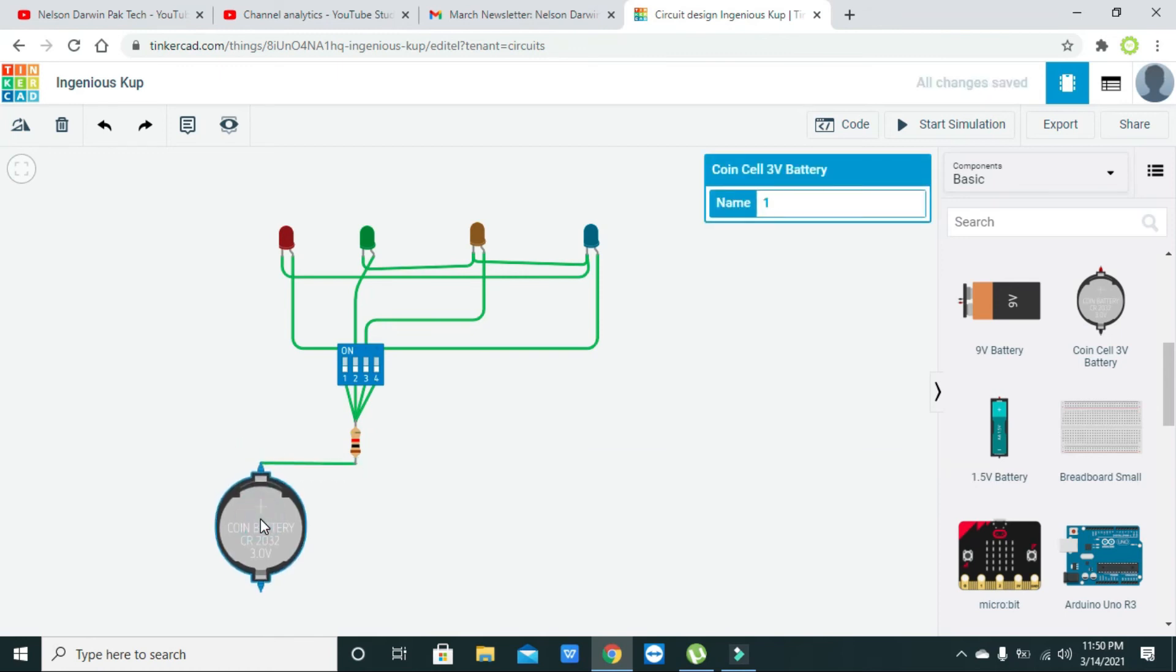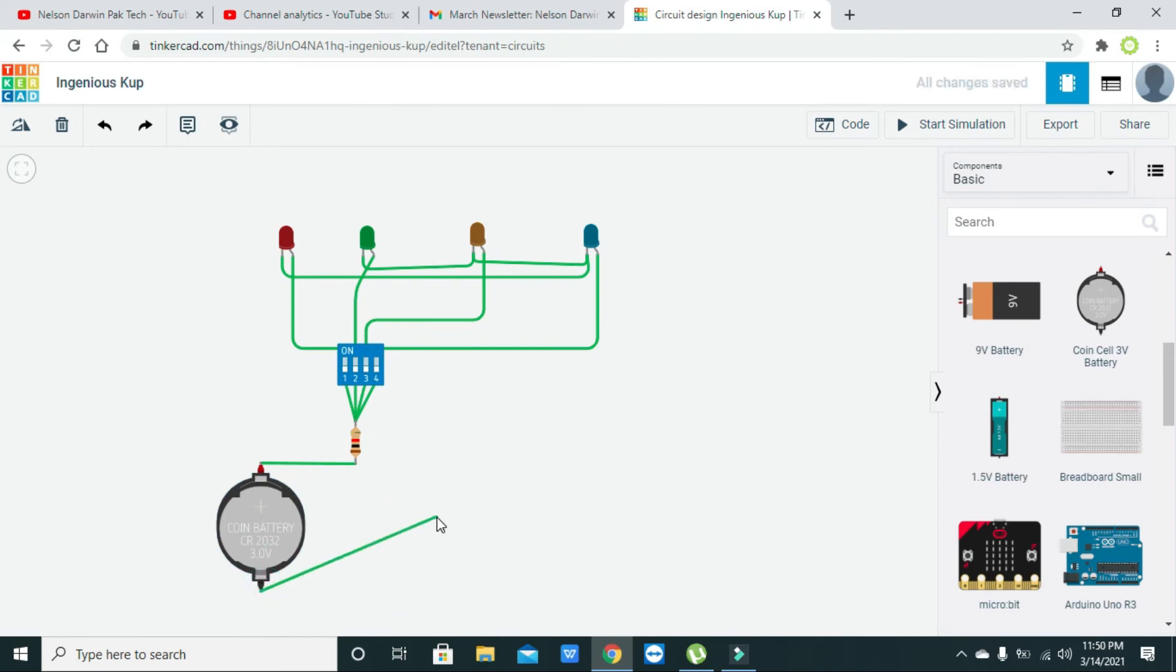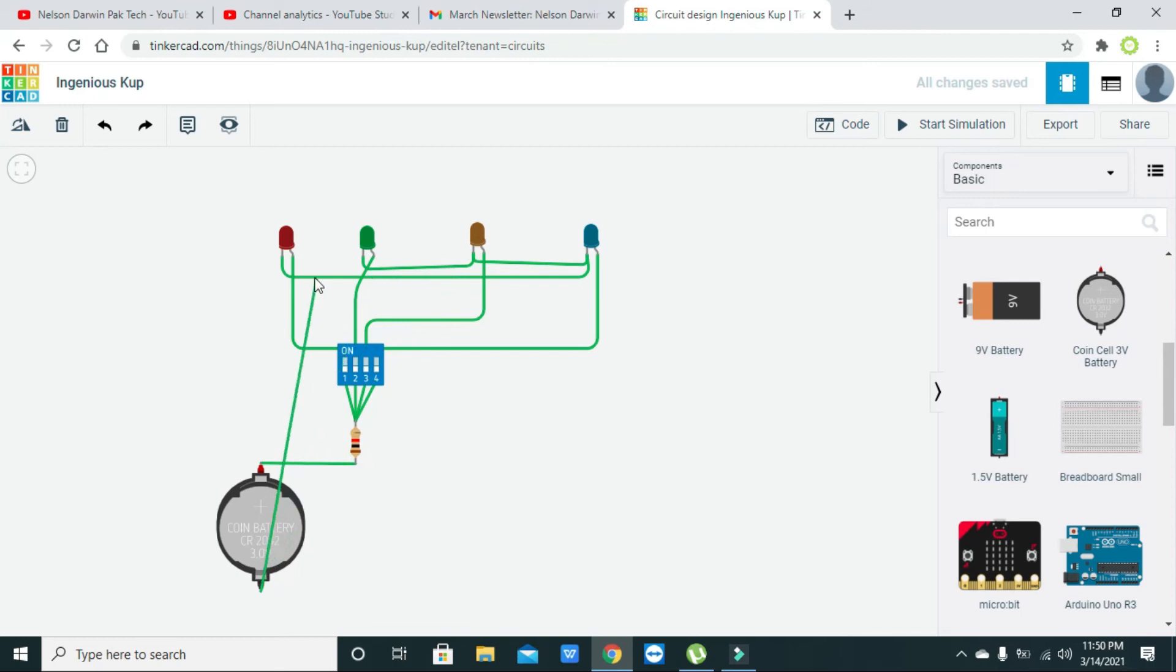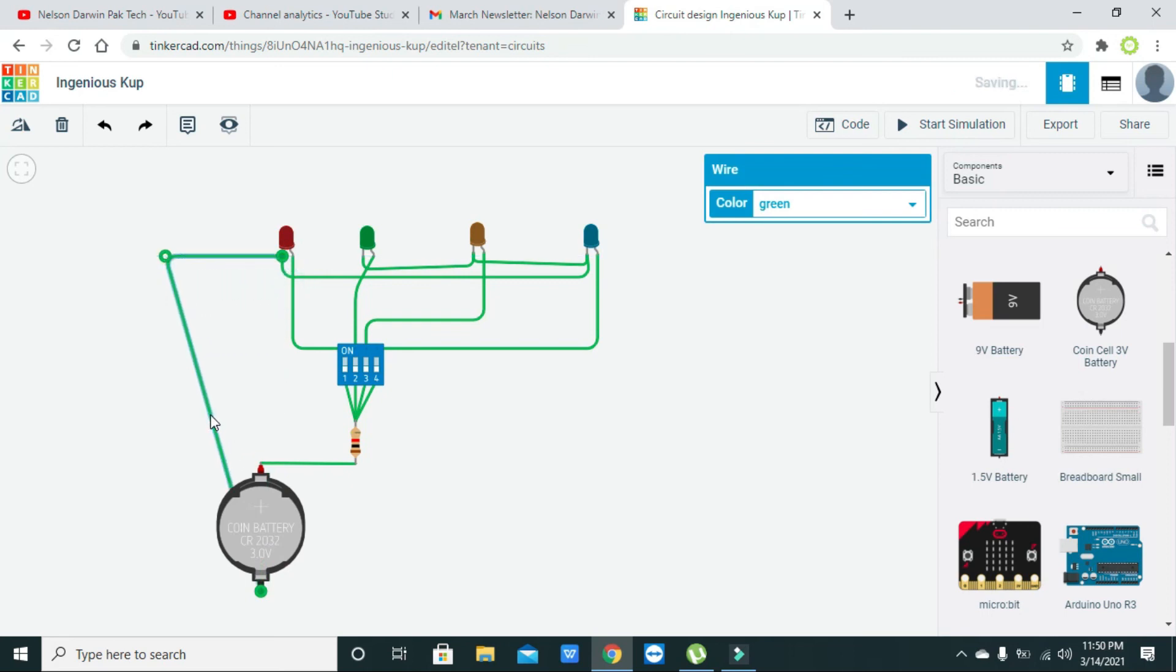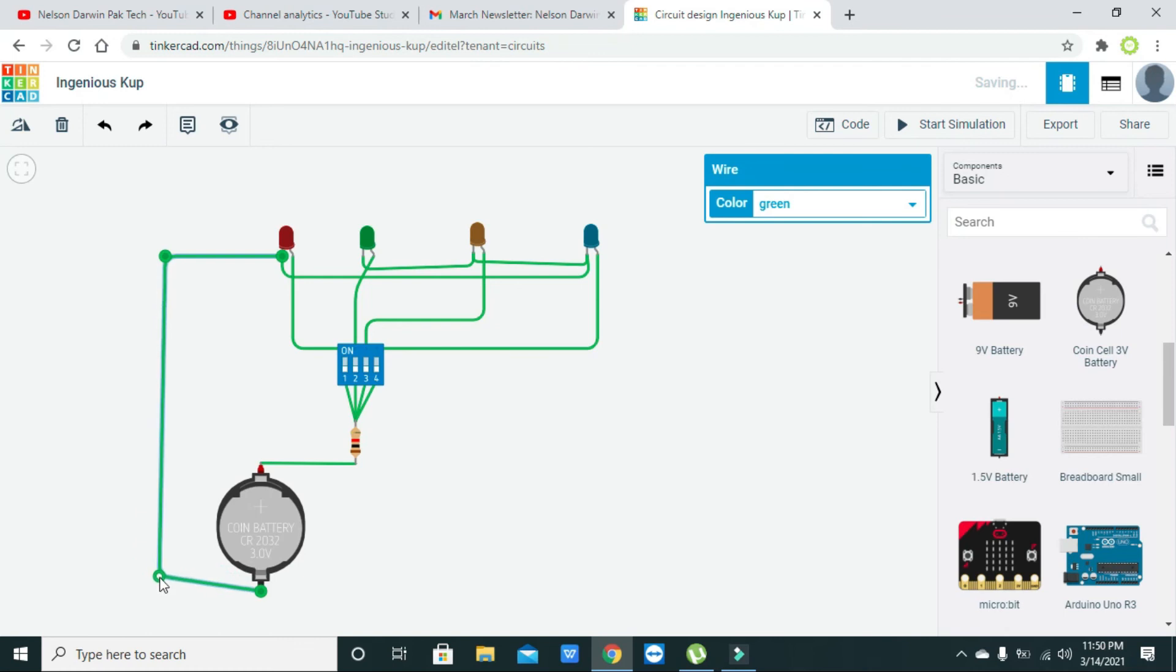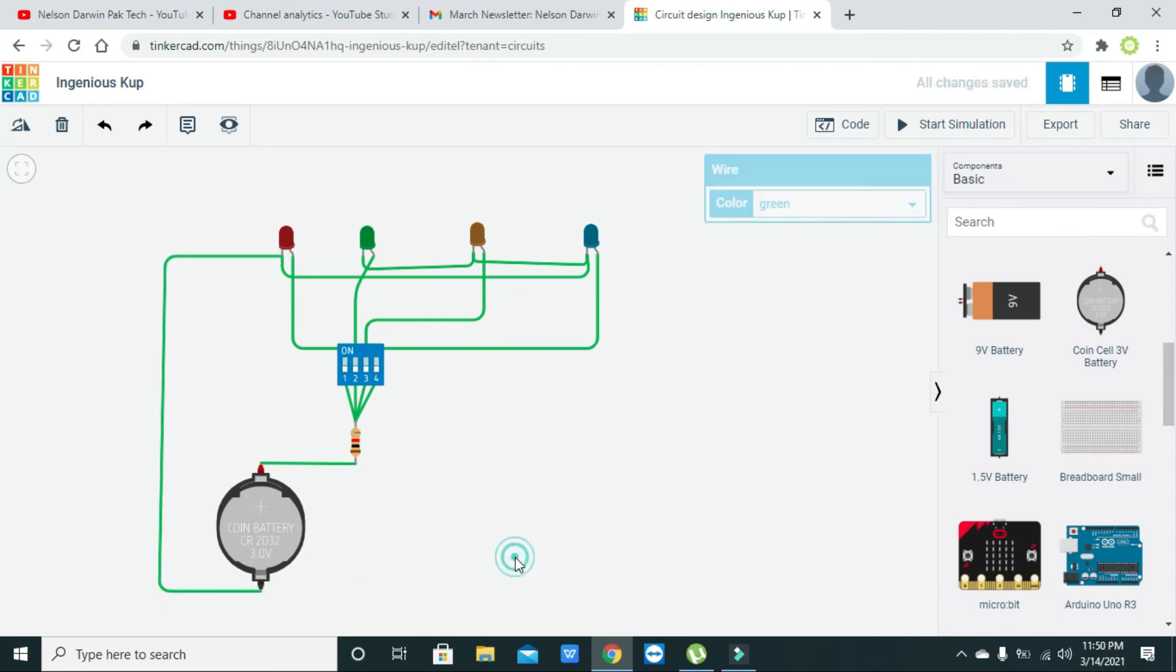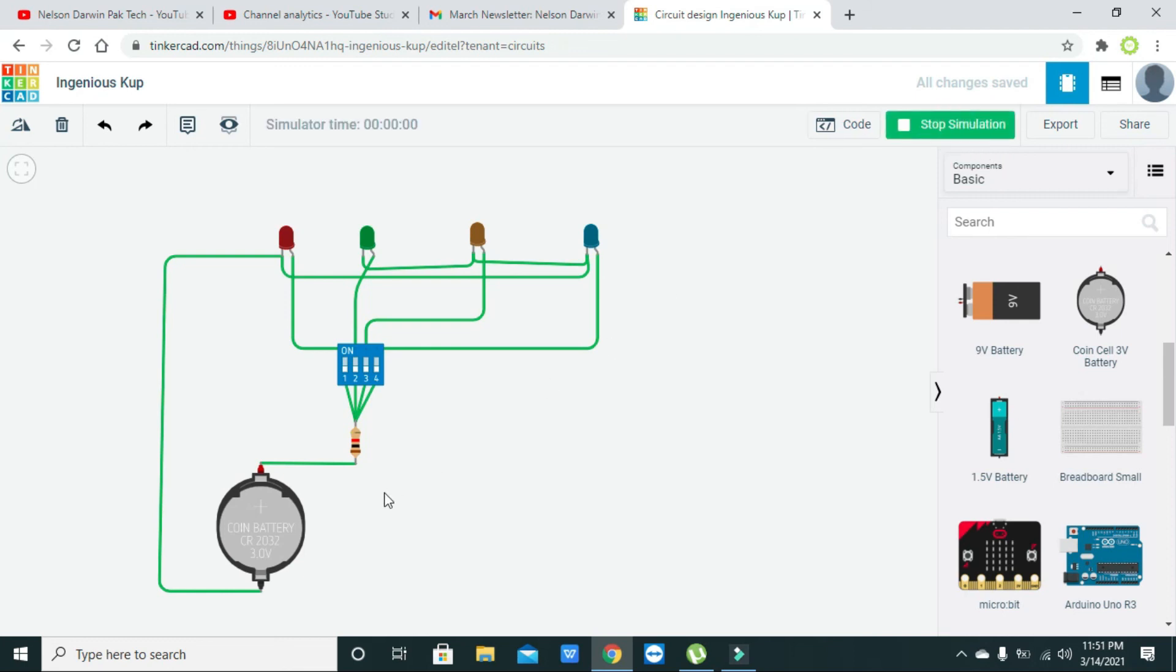And negative with the negative, with the cathode, any cathode, because all are common, that is all are connected with each other. Okay, so now our circuit is completed. Now we need to run the simulation.